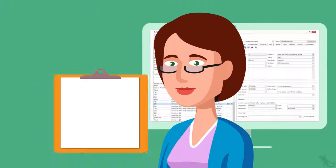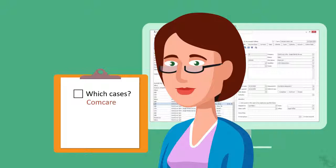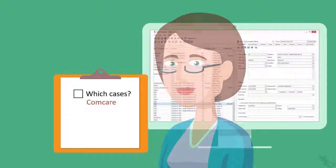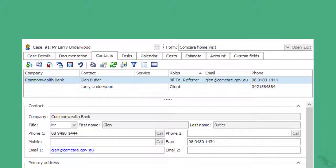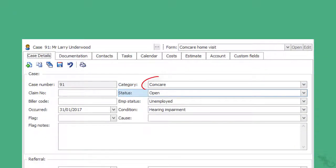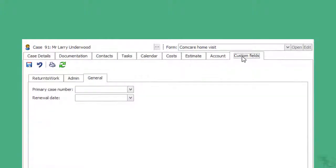She thinks about two questions. The first one is: what kinds of cases need this field? She decides that only ComCare cases need a reasonable adjustment review date, so her custom field will apply to cases where the category is ComCare. And as we saw in the video, the field needs to appear under a custom tab that's linked to this category.